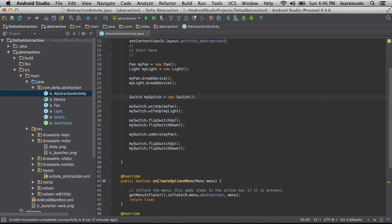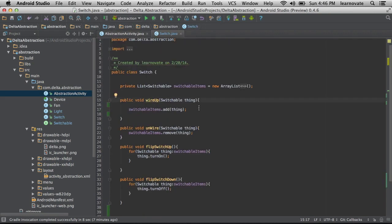So, here I have a wire up method. If we jump into it, you can see that it takes a switchable as a parameter.